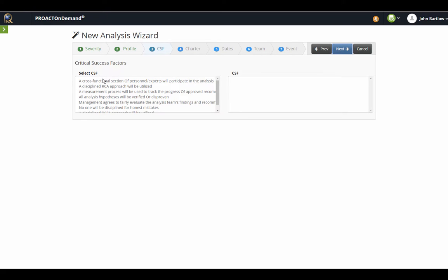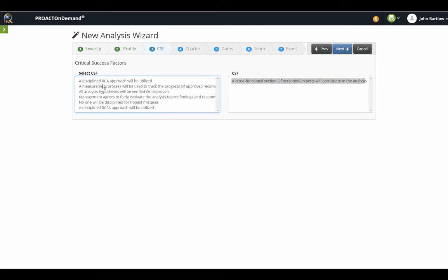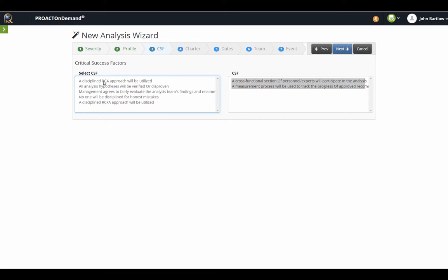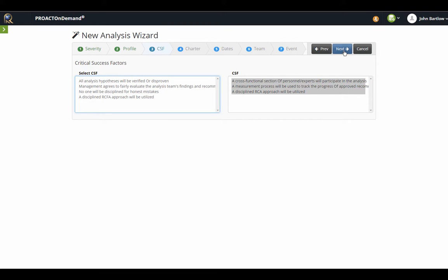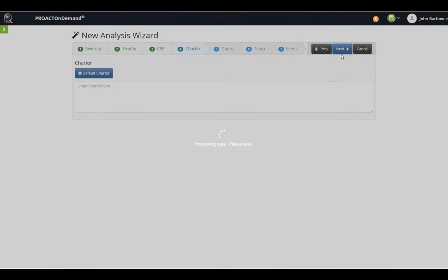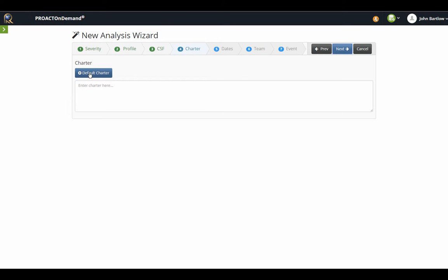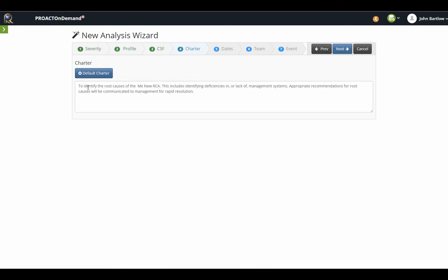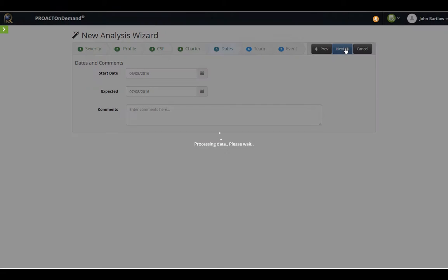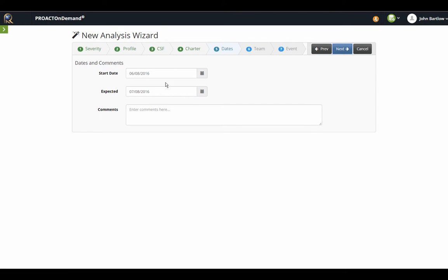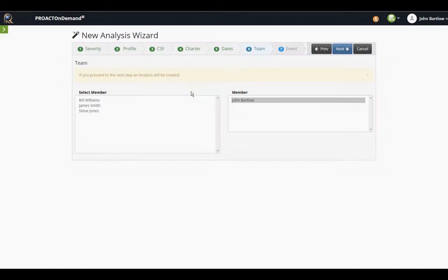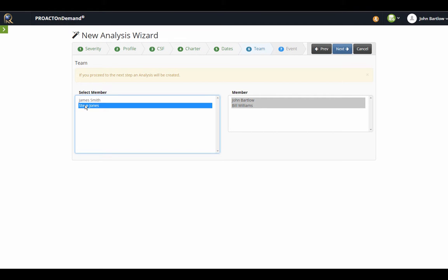We have a listing of critical success factors, which are rules or guidelines for the team. I'll just pick a couple for example. We also have a team charter. You can type up your own or use the Proact default team charter. We can adjust our dates for our RCA if we would like and choose our team members. I'll add a couple of people to participate with me.